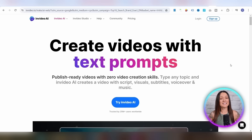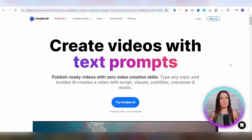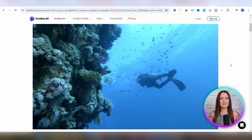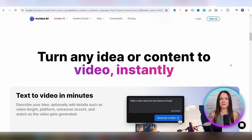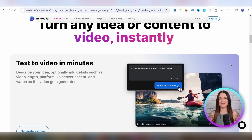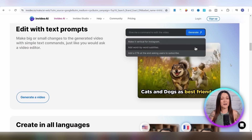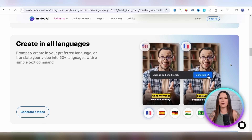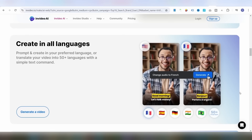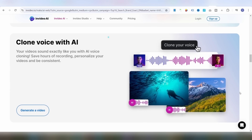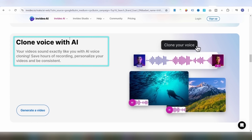What is InVideo AI exactly? It's an AI tool that allows you to create publish-ready videos using URLs and simple text-based prompts, and it does it all in just minutes. Plus, it allows you to create and translate videos into any language. And not only that, InVideo's AI can even clone your own voice so that you can create videos without even having to record yourself.